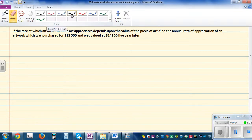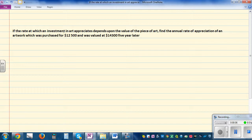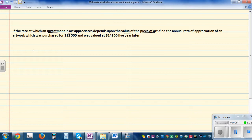The rate at which the investment in art appreciates depends upon the value of the piece of art. So what we're saying is: let p be the value or the price. Then dp/dt — the rate at which the price is increasing — is proportional to p. The more the price, the more the rate of change.